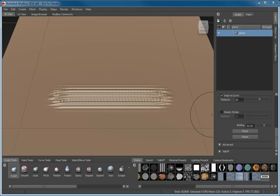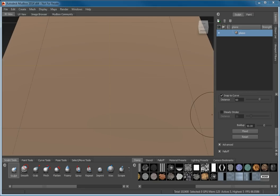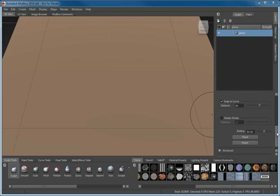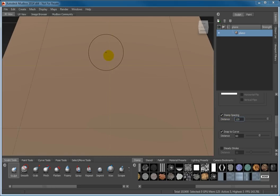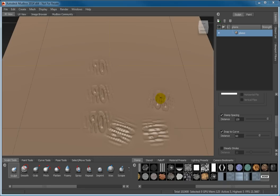Undo the last sculpting action and adjust the stamp spacing by entering 120 in the numeric input. Stroke the plane again and you can see that the stamps are spaced farther apart and that they can now be distinguished from each other. You may see a mirror image of the stamp on the plane.